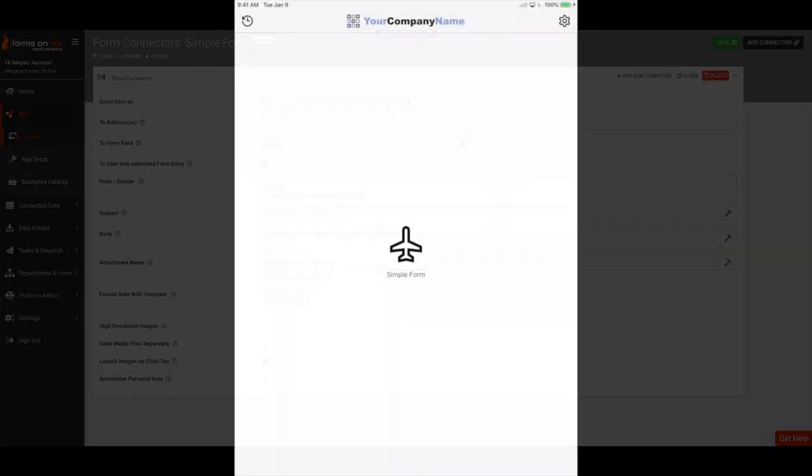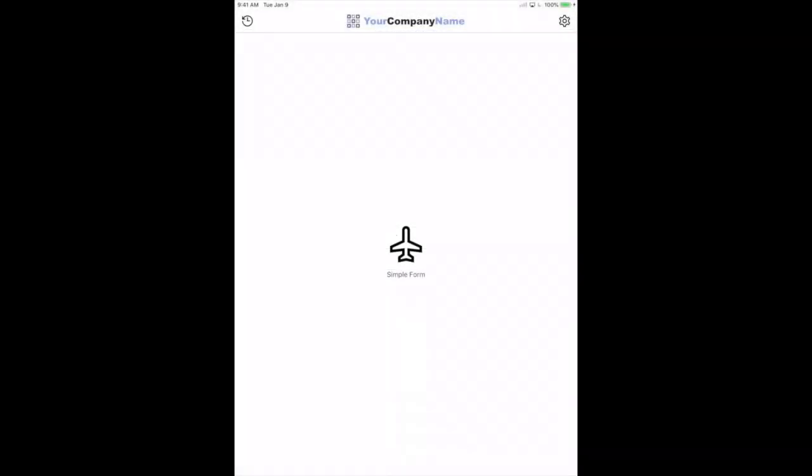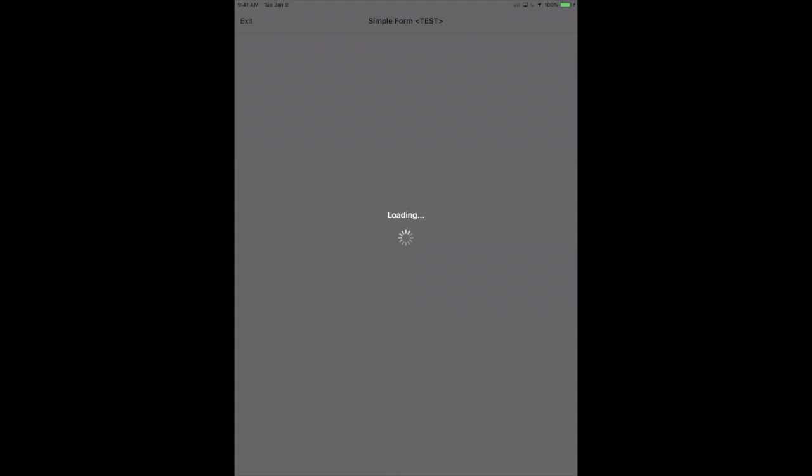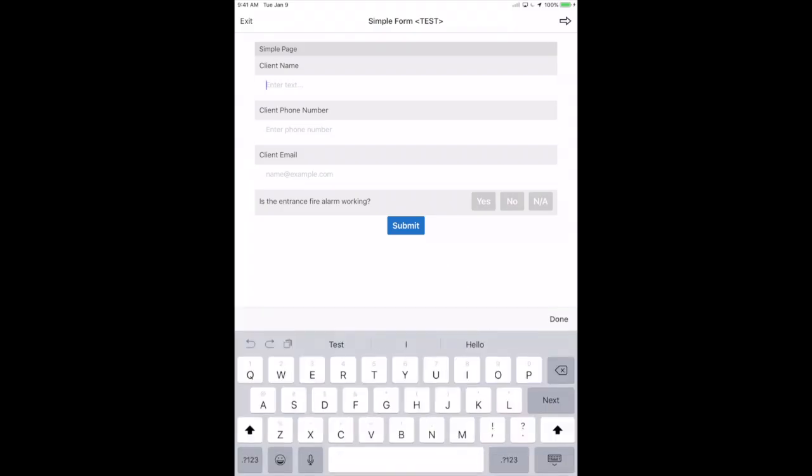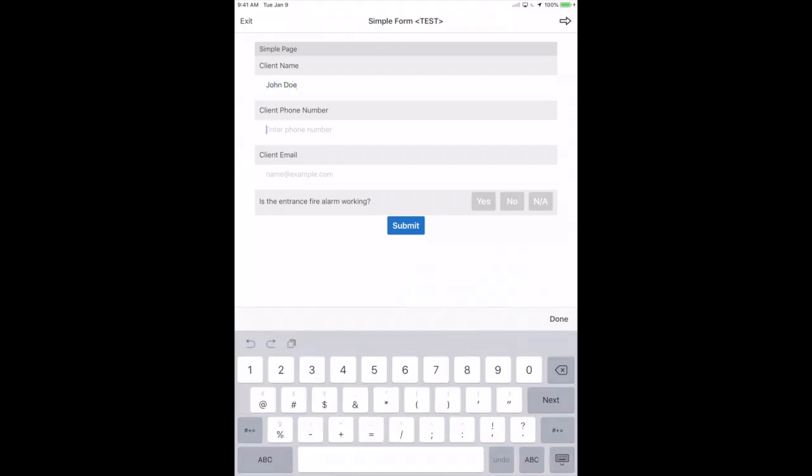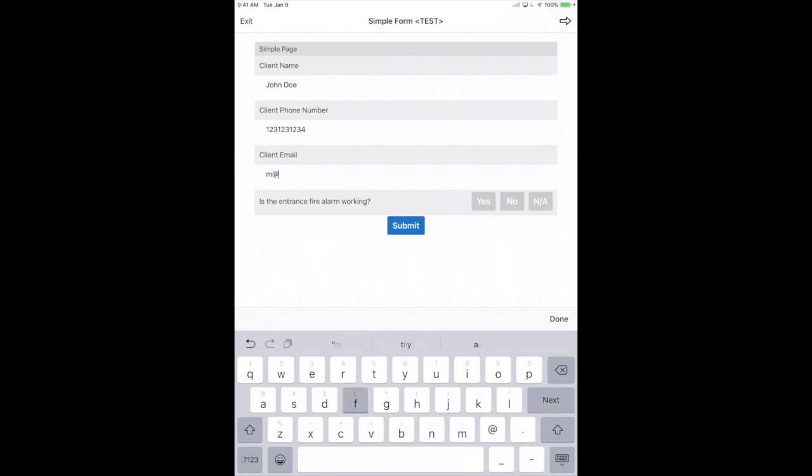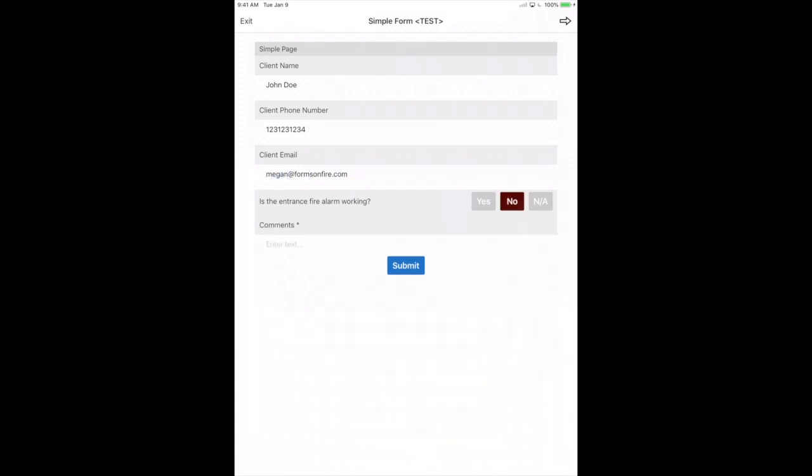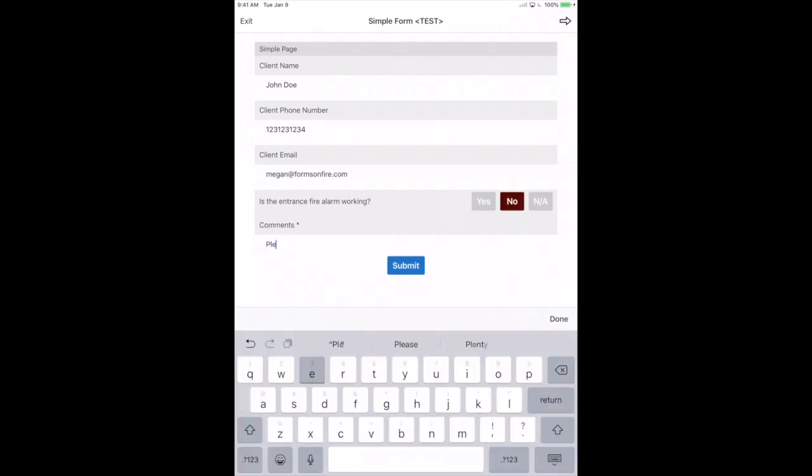Now pick up your favorite mobile device and open the Forms on Fire mobile application. You'll see Simple Form on your main mobile dashboard. Just click on the icon to open the form. We'll put in some data and press the Submit button to finalize our data submission.